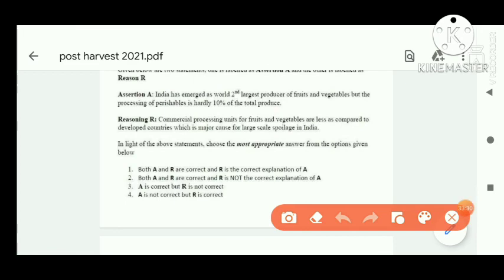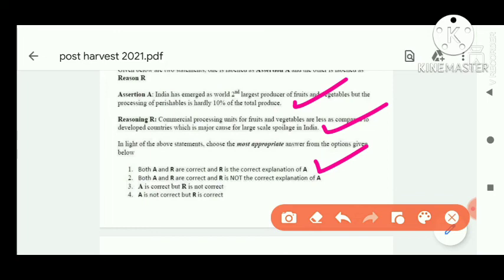Next question: India has emerged as the second largest producer of fruit and vegetables, but processing of perishables is hardly 10% of the total produce. Commercial packaging units for food and vegetables are less as compared to developed countries, which is a major cause of large-scale spoilage in India. Option two is correct.